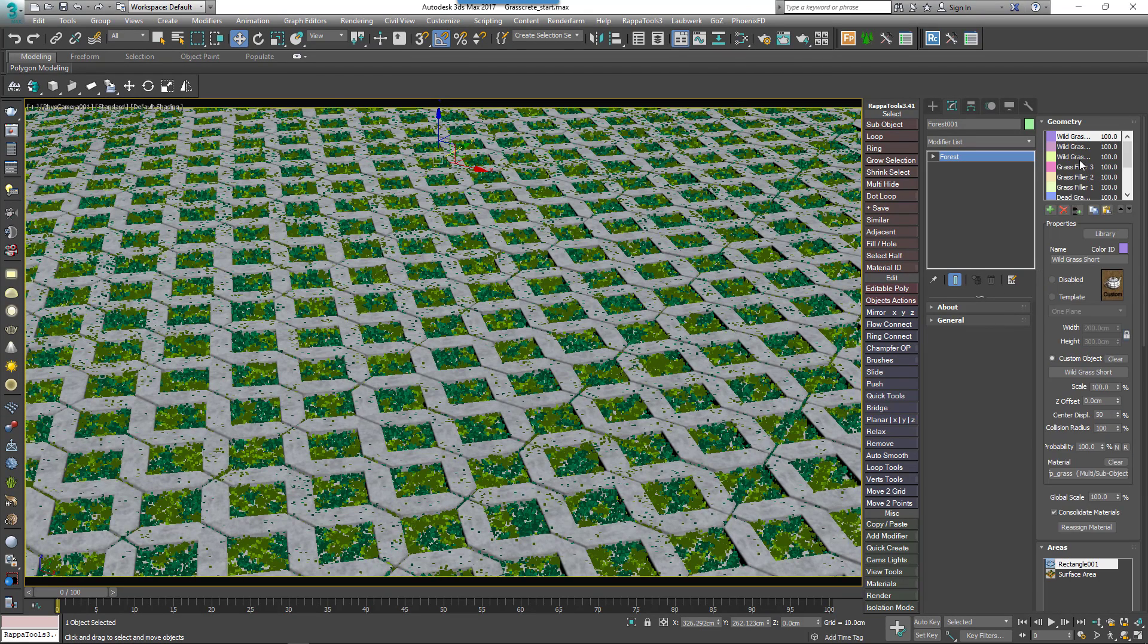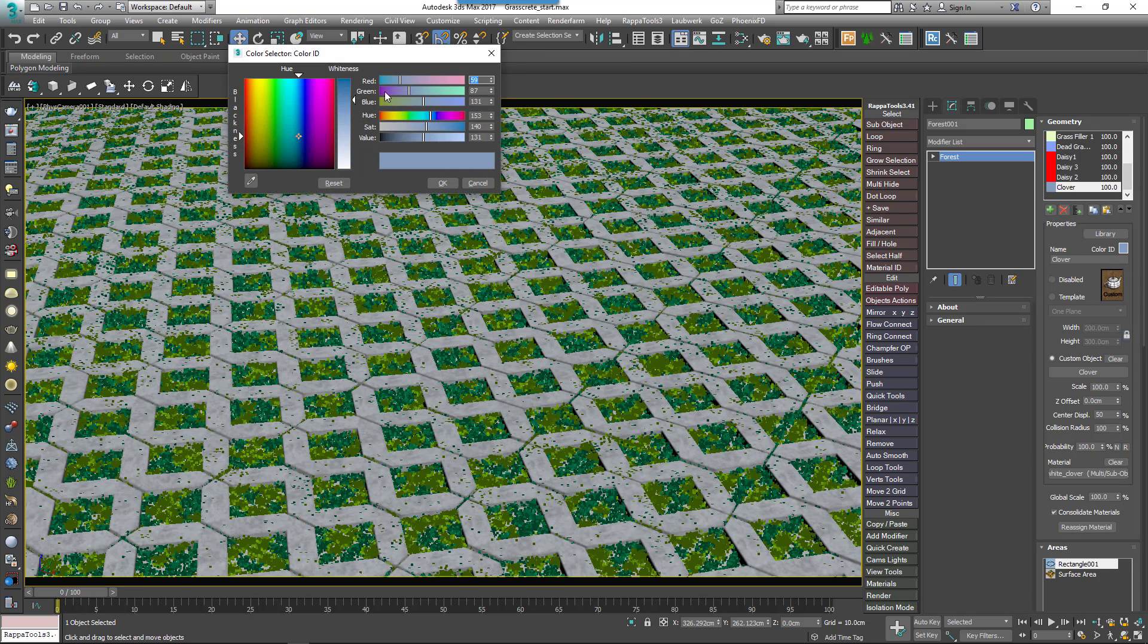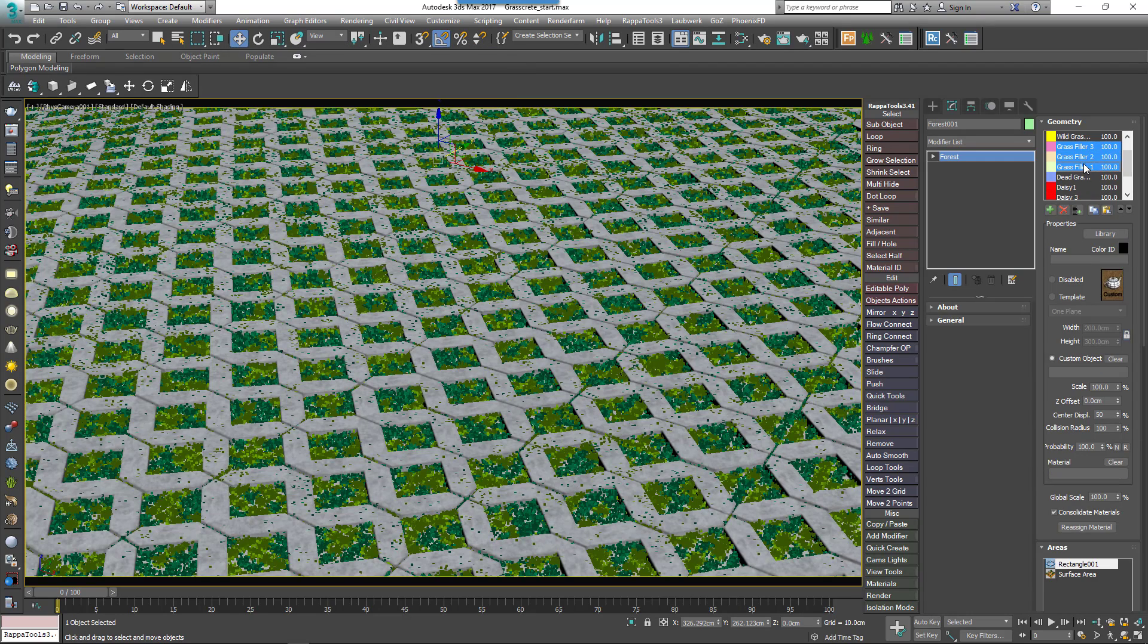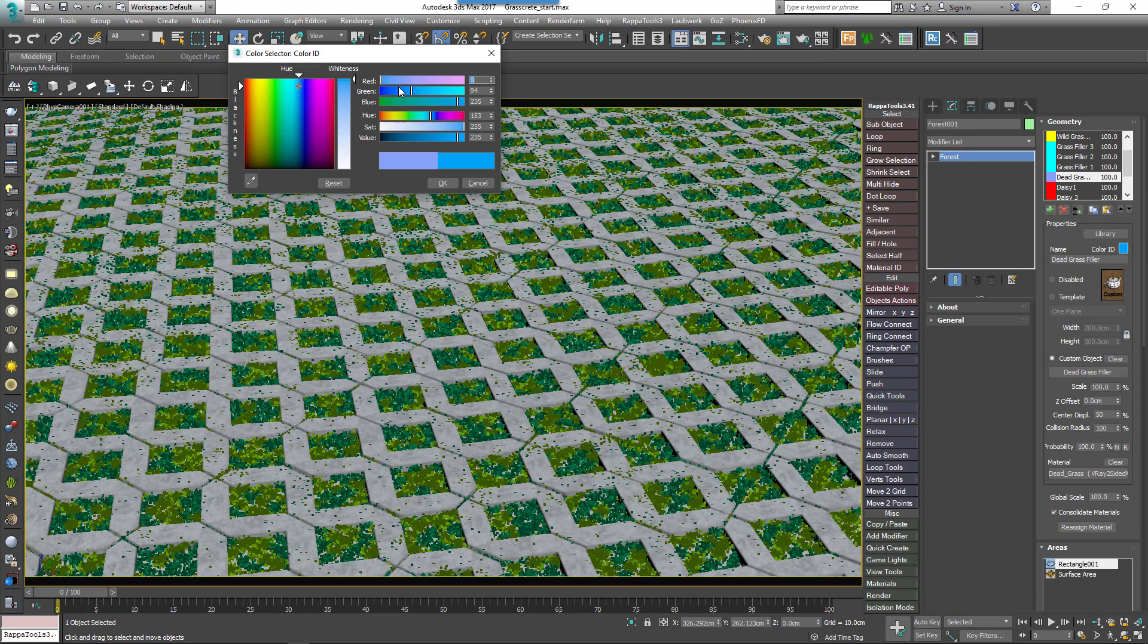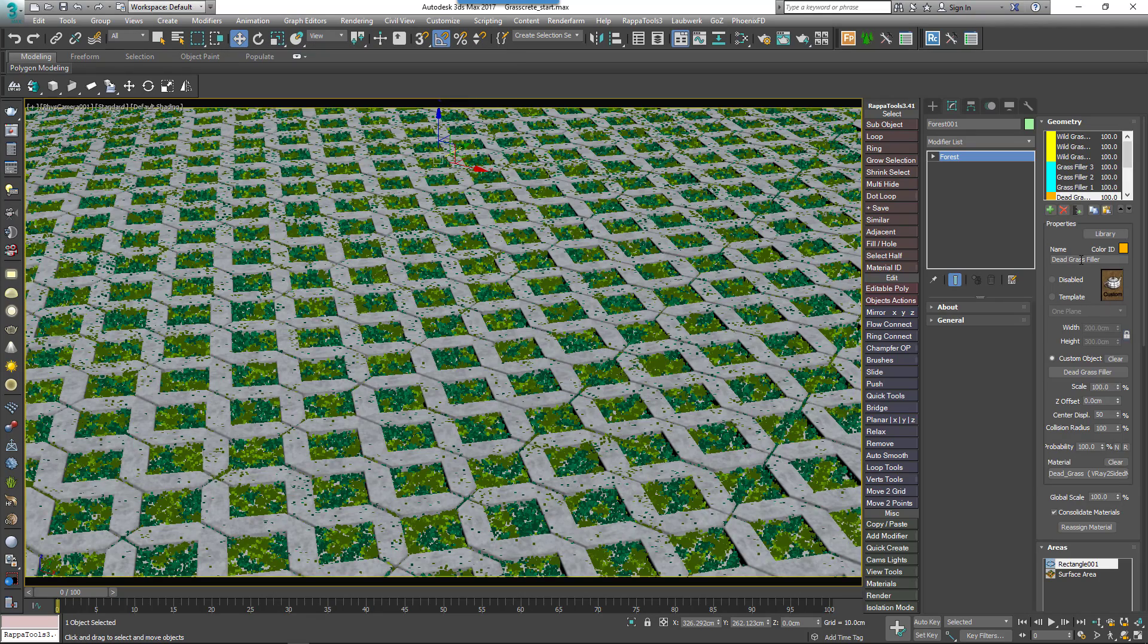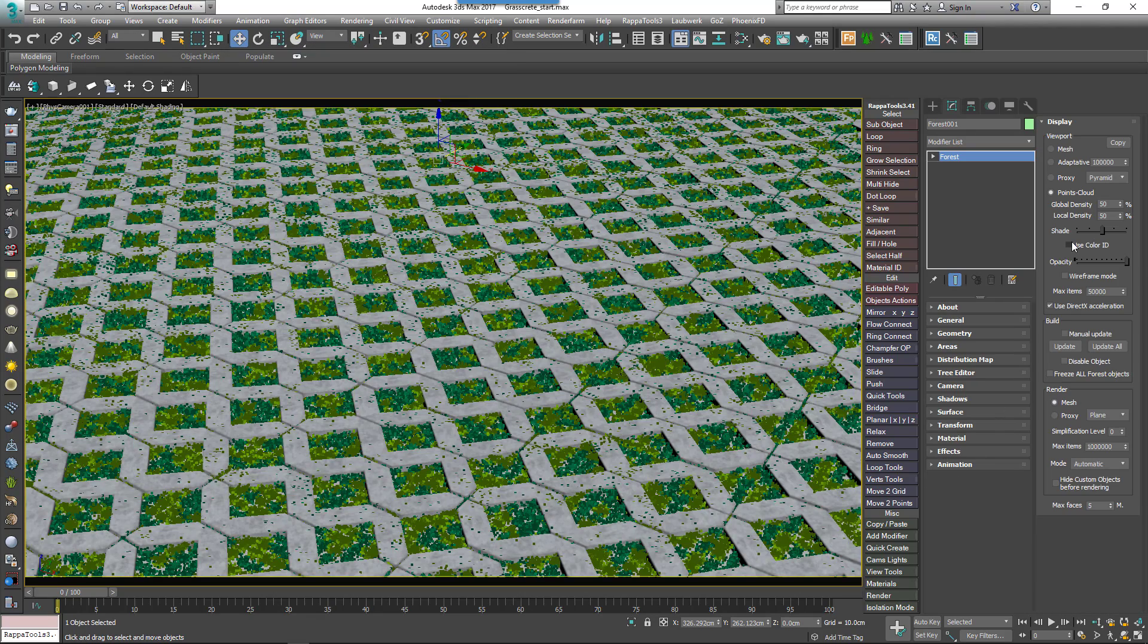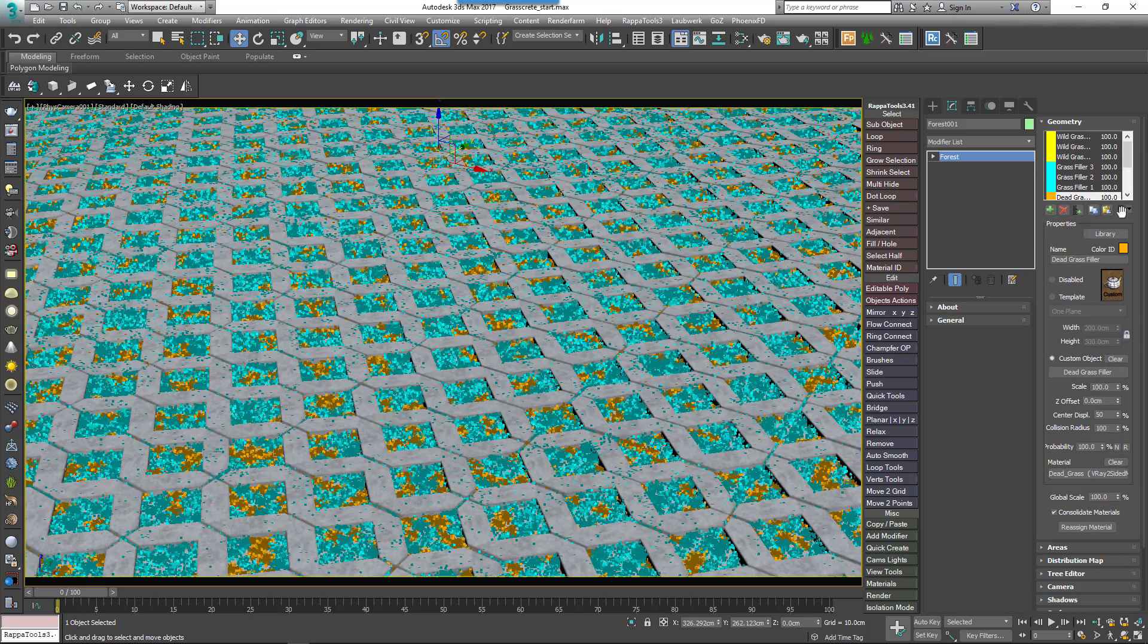For example, I'll assign a separate color for the daisies, the clover, the wild grass, the dead grass, and the filler models. To see these colors on the Points Cloud, go to the Display rollout and choose Use Color ID. Now that we can see more clearly what's going on, let's change the probabilities.